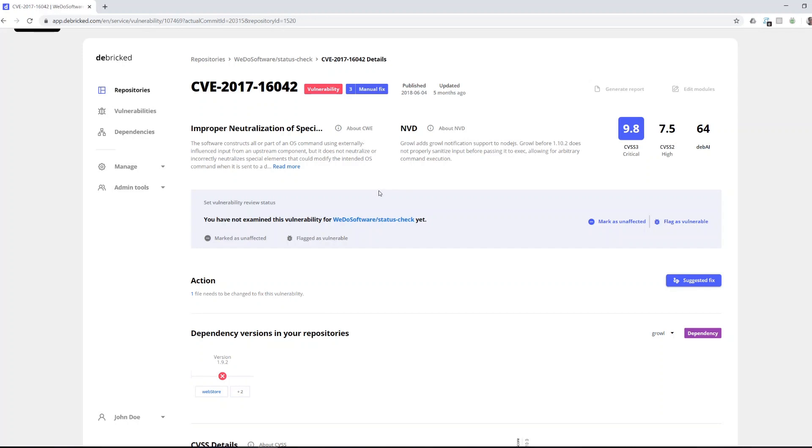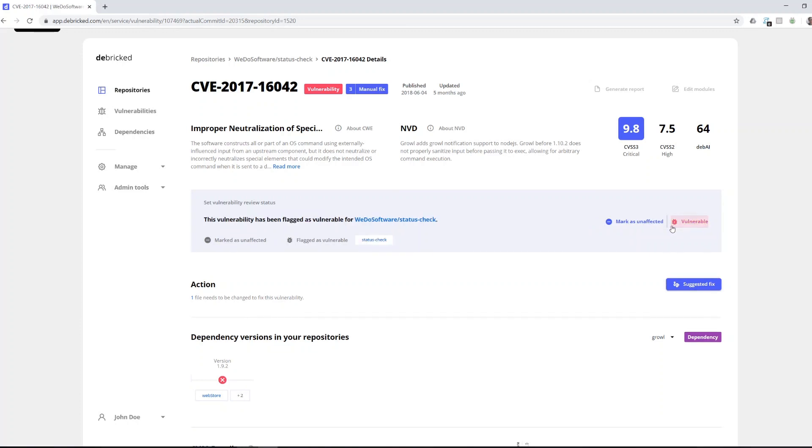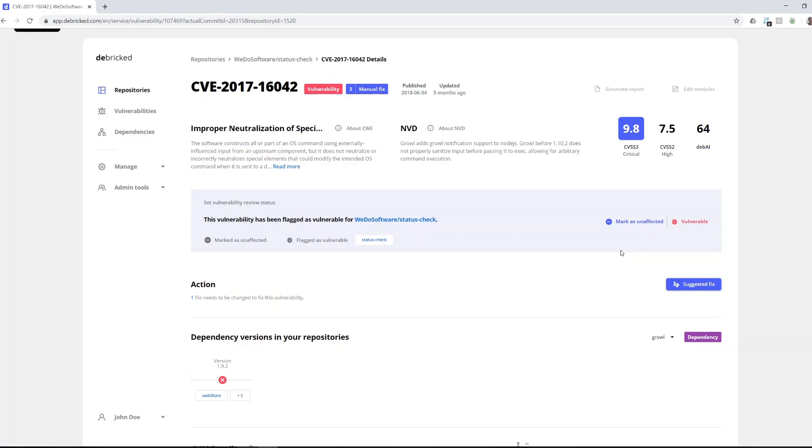Once you've done that you're asked to set a review status saying that yes we are indeed vulnerable or no we are unaffected. If you're unaffected go ahead and keep using the dependency, but if you are vulnerable you'll probably want to fix that.